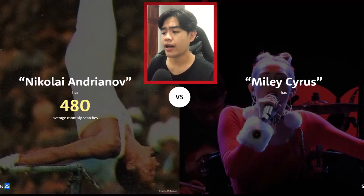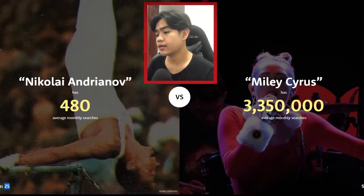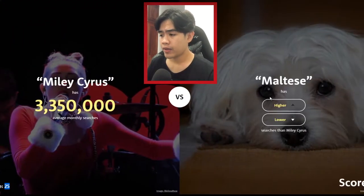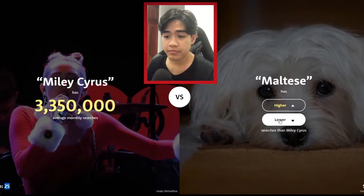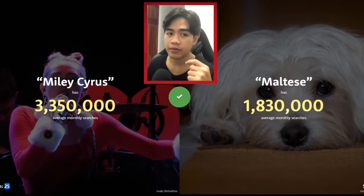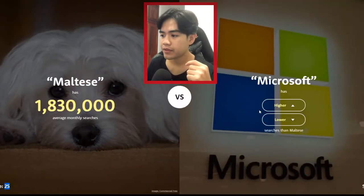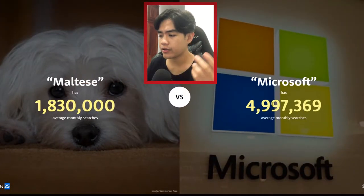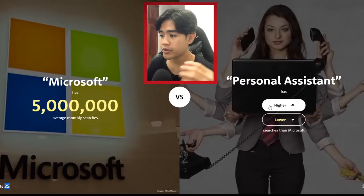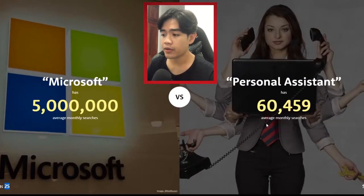Miley Cyrus — higher, please! 3.3 million. Maltese — I'm gonna guess it's gonna be high but not as high as Miley Cyrus. Yeah, I was right! Microsoft — higher, 5 million. Personal Assistant will be lower — 60,000, super low.